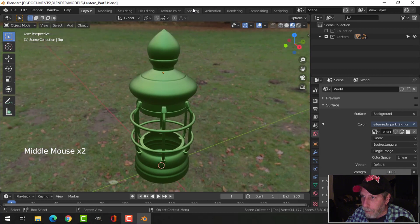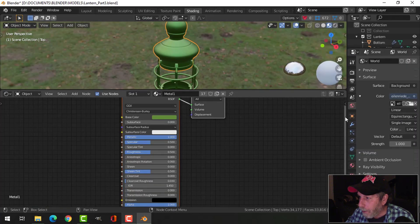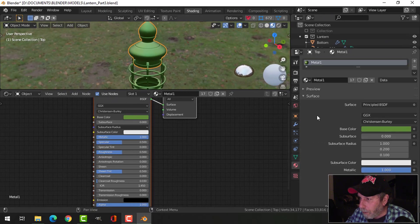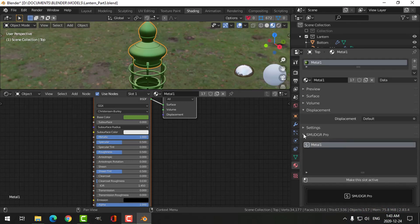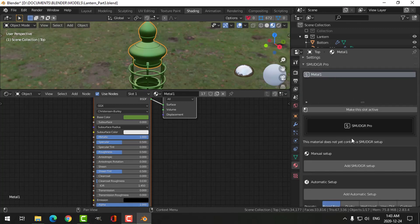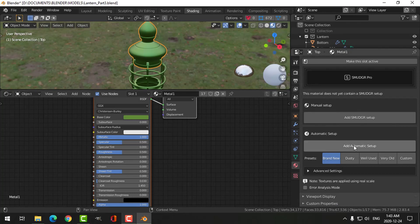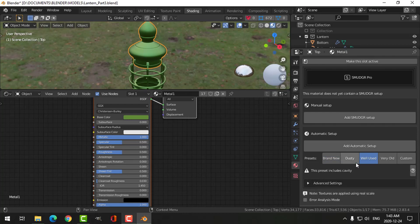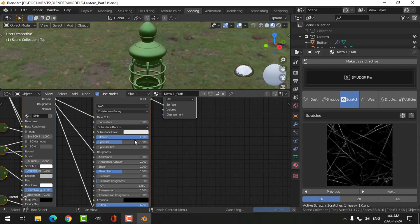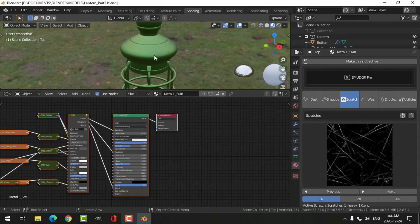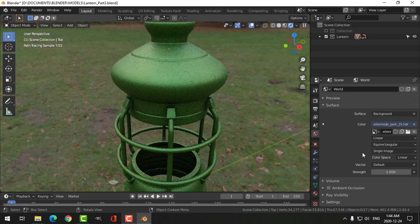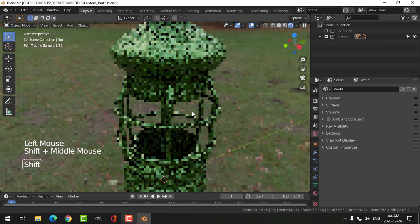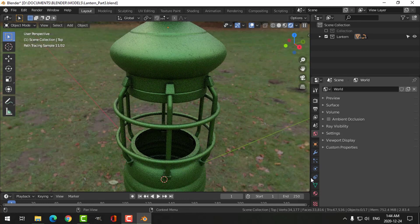Back in the shading tab, I don't need the glass in there right now. I'll select this and slide it out — materials, close that up — and you can see that Smudger is right in here, integrated into the materials tab. I've got my metal material selected and I want to try an automatic setup. There are a bunch of presets, but I'm going to choose 'well used' and add an automatic setup, which puts all that stuff in automatically. Switching to layout and rendered view, it's already done a cavity shader on there.